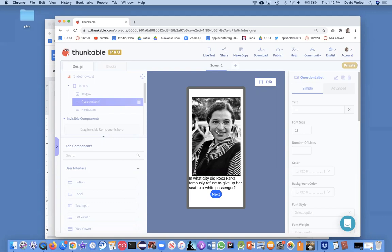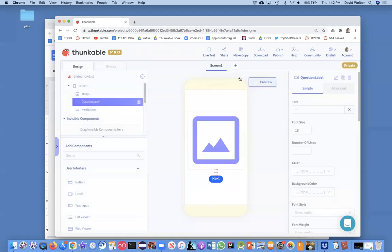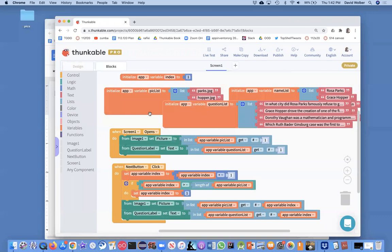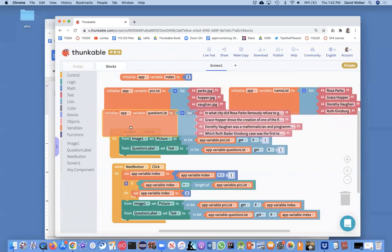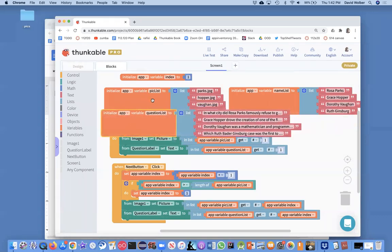Now, let's start dealing with the answers, and so I'm going to go back to editing and go into the blocks. We've got our question list, and we've got our pick list.